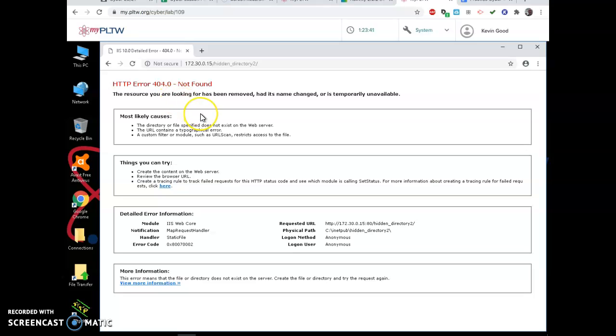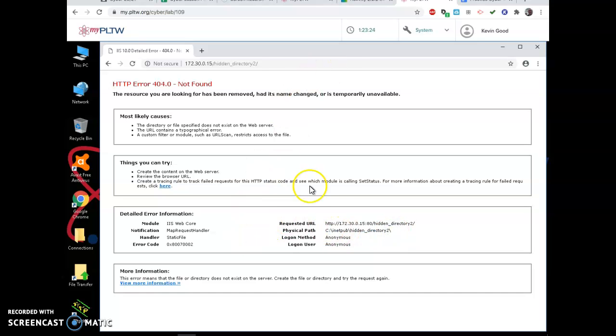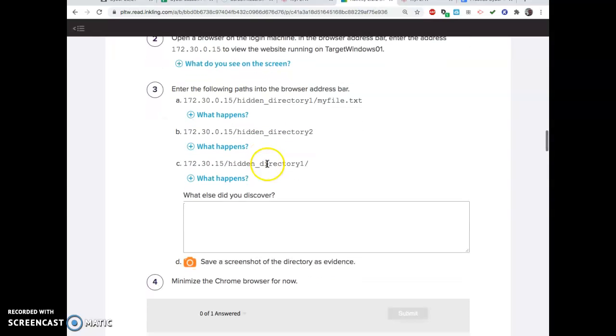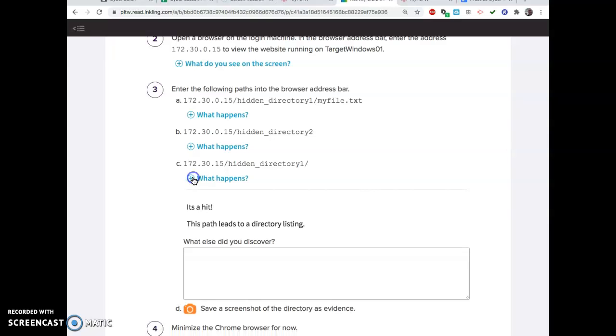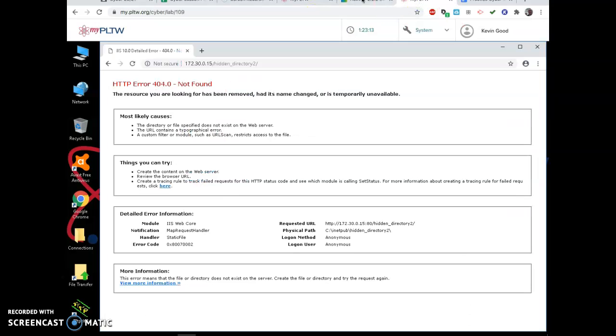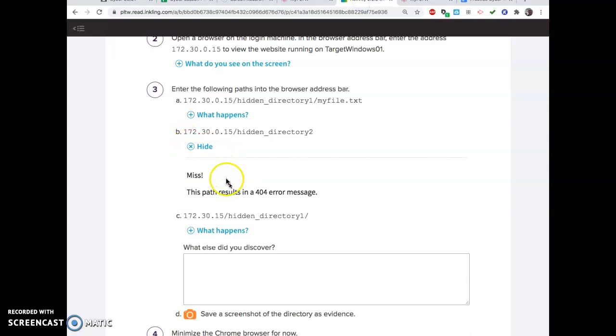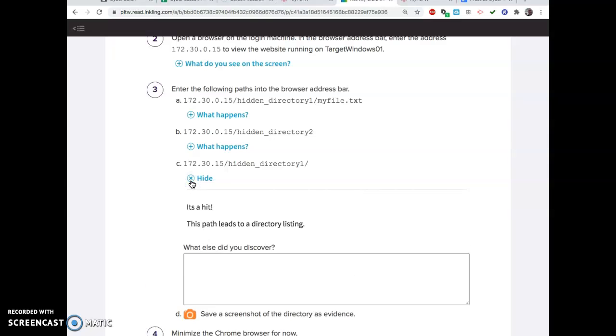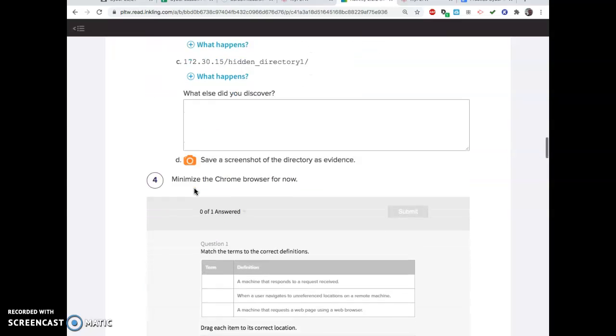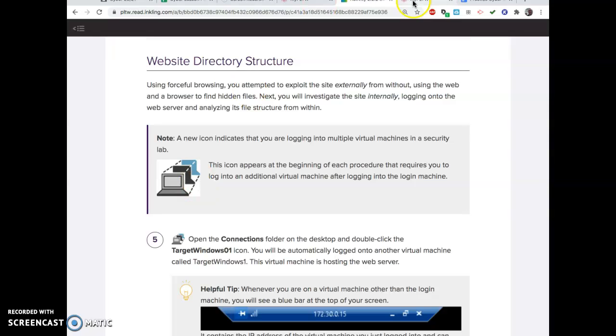The resource you're looking for has been removed or temporarily unavailable. And then it gave you all sorts of info, including the physical path for this. It tells you where it went. So that's a little too much information for them to give me on an error. So with two, you didn't get there. But with one, we already did get there. And then we could find other stuff. That's called forceful browsing, and sneaky people do it all the time.